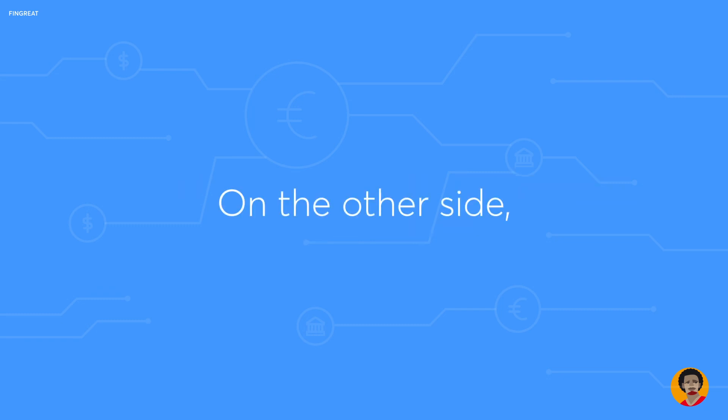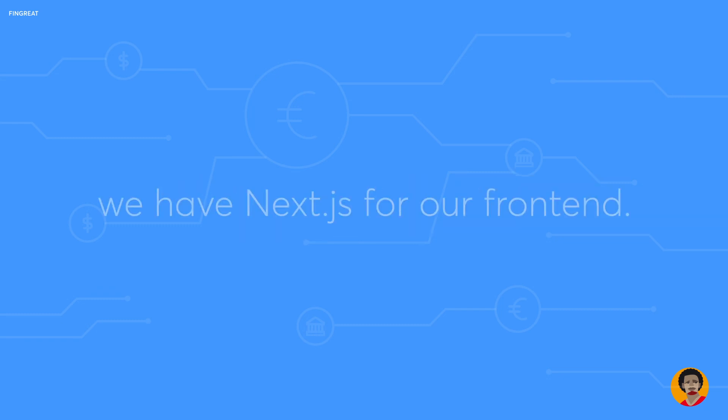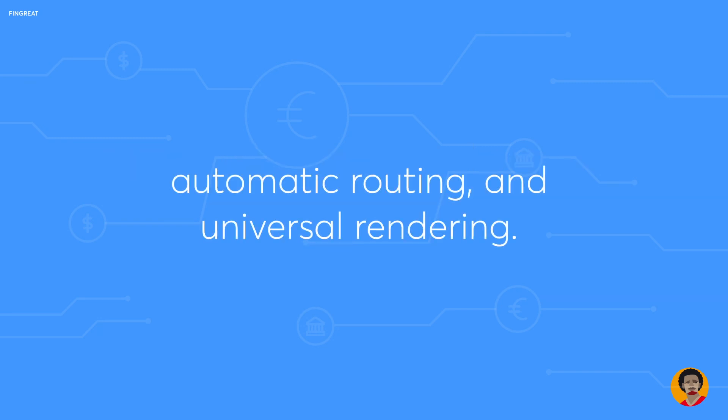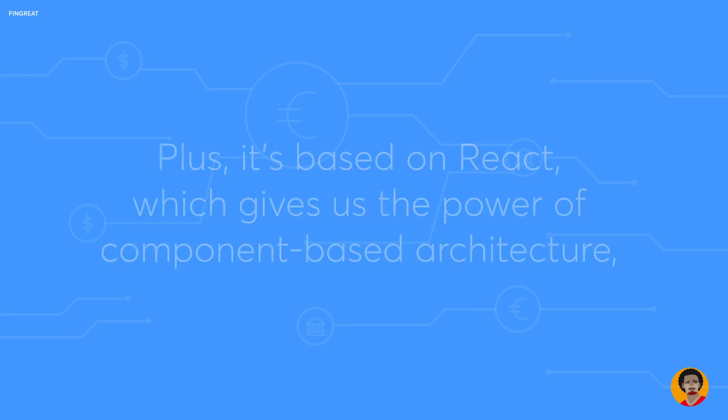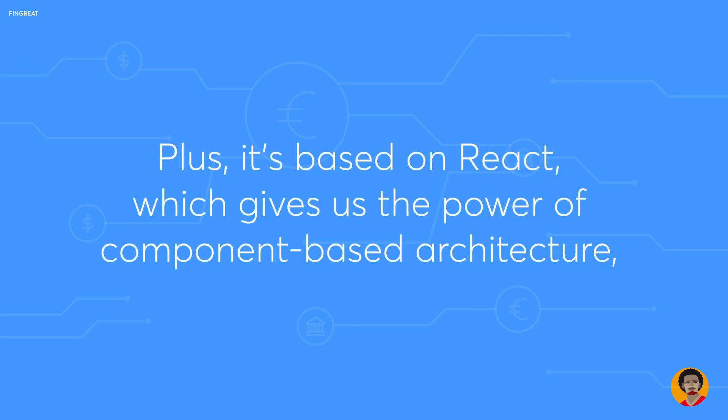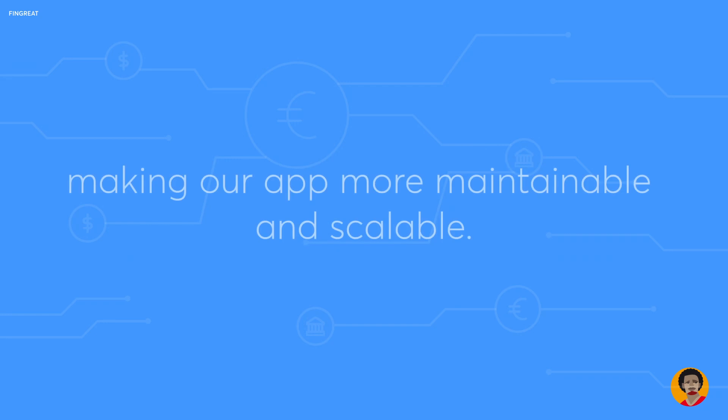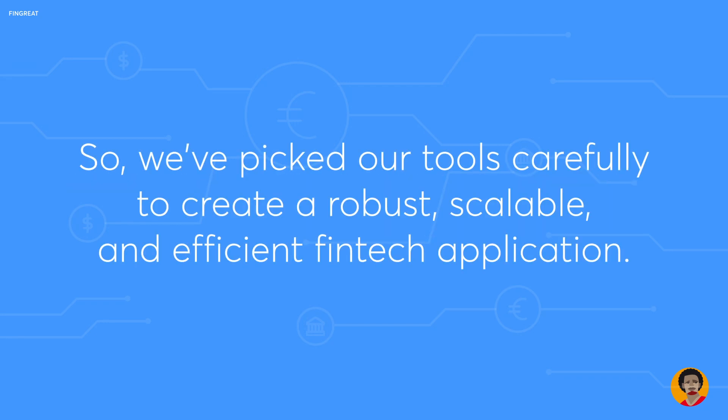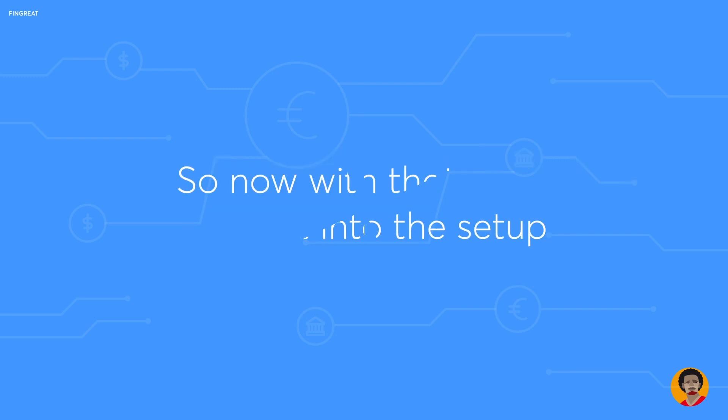On the other side, we have Next.js for our front end. Next.js offers a great developer experience with features like hot code reload, automatic routing, and universal rendering. Plus it's based on React, which gives us the power of component-based architecture, making our app more maintainable and scalable. So we've picked our tools carefully to create a robust, scalable and efficient fintech application. Now with that said, let's get into the setup.